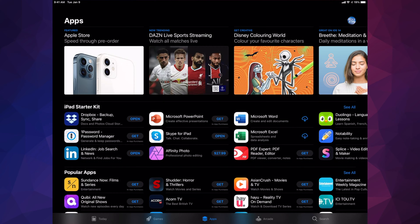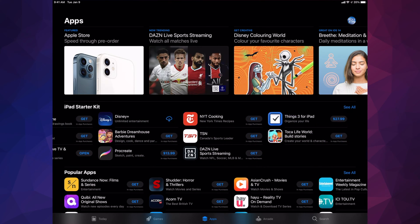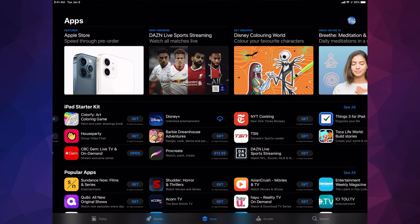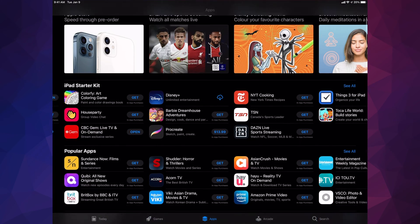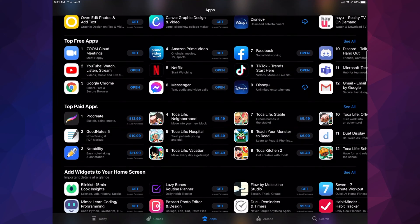The third option is Apps. This section is really important — it's where you'll find the most productive apps. The iPad Starter Kit should be the very first thing, featuring apps like Dropbox and Microsoft Word that are useful for school or business purposes. You can swipe right to see all those apps, and as you scroll down you'll see a mix of entertainment apps and others.